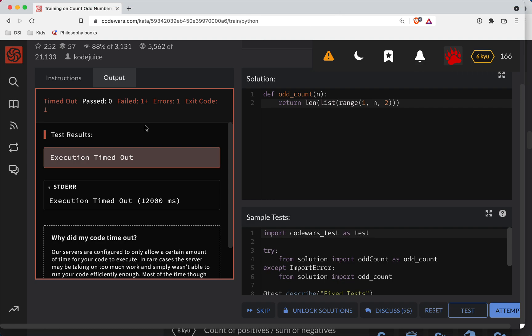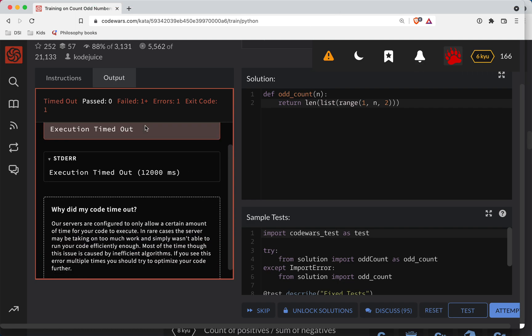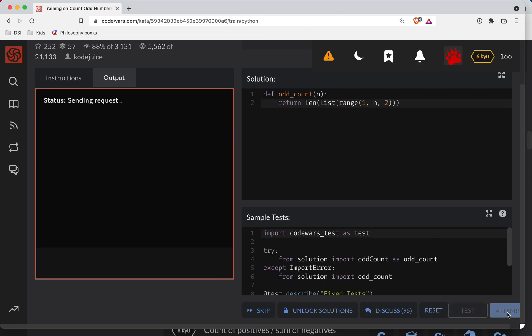And oh, execution timed out. Let's see. What did we do wrong? Try it again. Could be a server error.